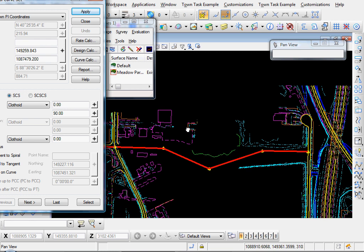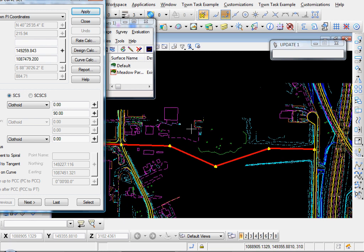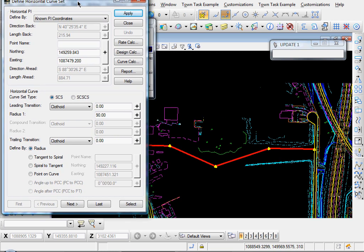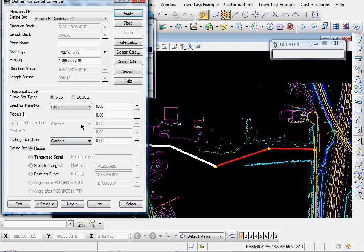Let me move this over a little bit so we can see. Let me click Next, Next, and you see our two tangents are highlighted. Assuming we did some preliminary design on our horizontal geometry,